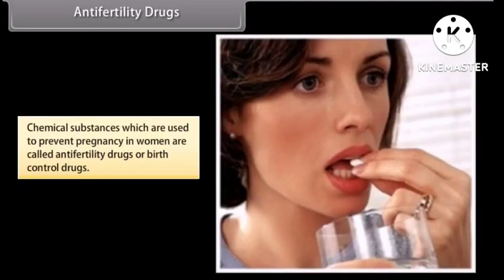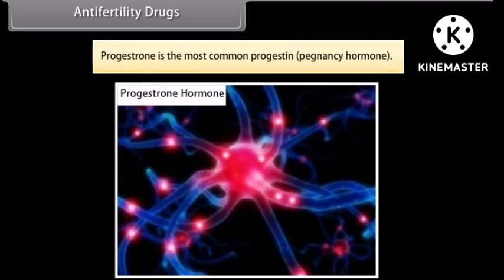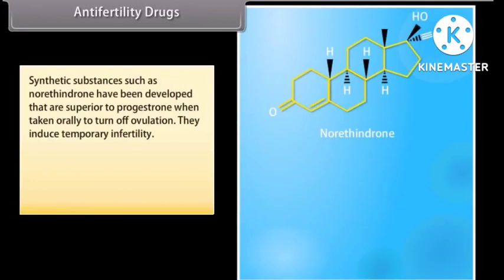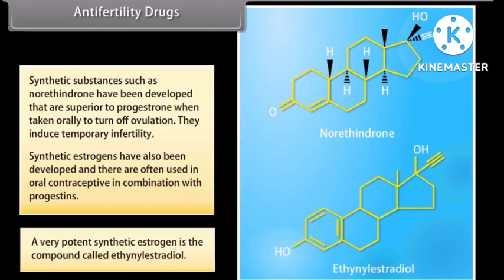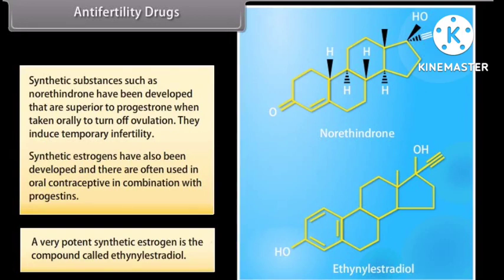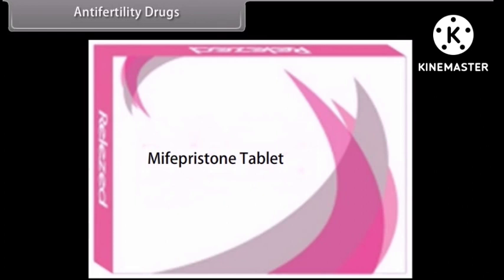Anti-fertility drugs: chemical substances which are used to prevent pregnancy in women are called anti-fertility drugs or birth control drugs. Progesterone is the most common progestin. Synthetic substances such as norethindrone have been developed that are superior to progesterone when taken orally to turn off ovulation — they induce temporary infertility. Synthetic estrogens have also been developed and are often used in oral contraceptives in combination with progestins. A very potent synthetic estrogen is the compound called ethinyl estradiol. Mifepristone is a synthetic steroid that blocks the effects of progesterone and is used as a morning-after pill in many countries.